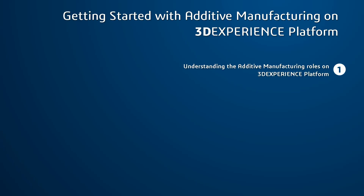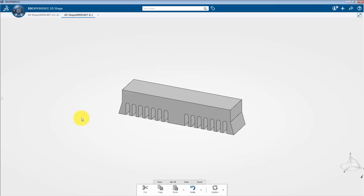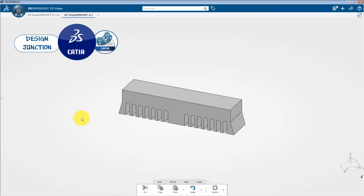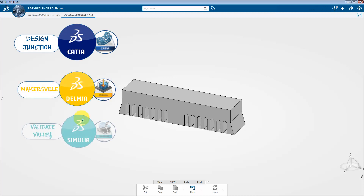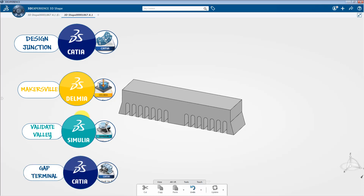Hello and welcome to the instructional series. In this video tutorial I will give you a brief introduction to additive manufacturing workflow on the 3DEXPERIENCE platform. Specifically, the additive manufacturing workflow is subdivided into four roles: functional driven generative designer role, additive manufacturing programmer role, additive manufacturing researcher role, and reverse shape optimizer.